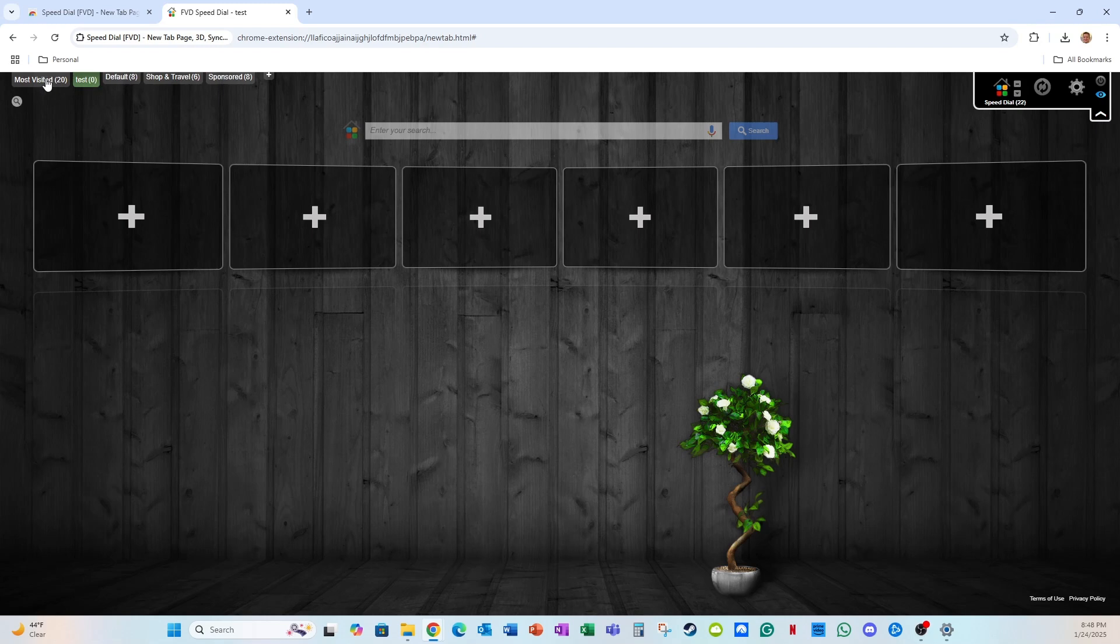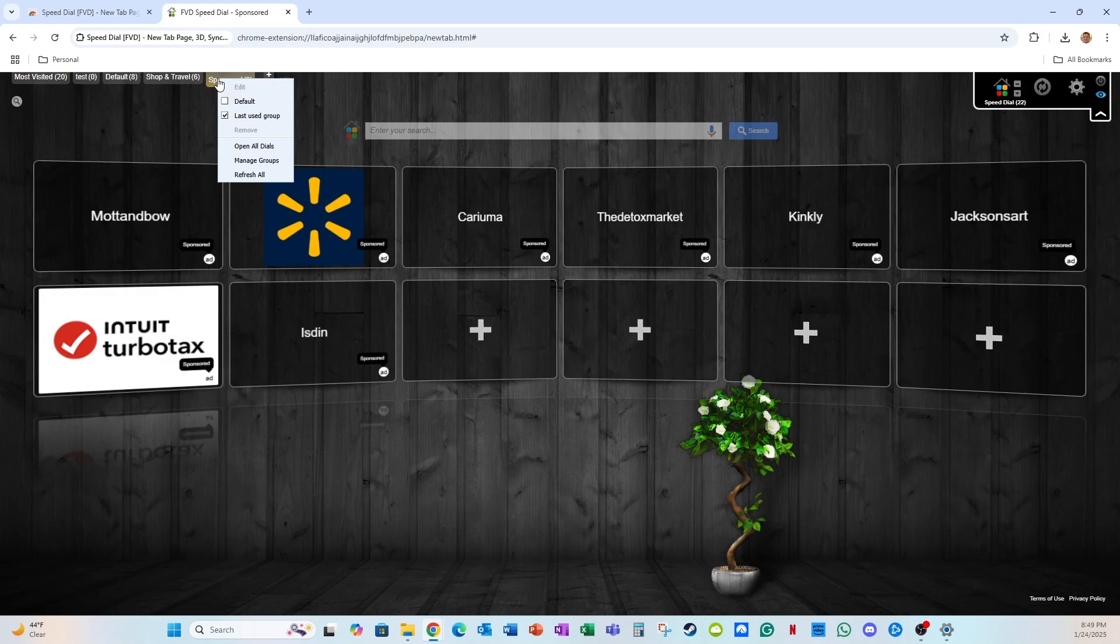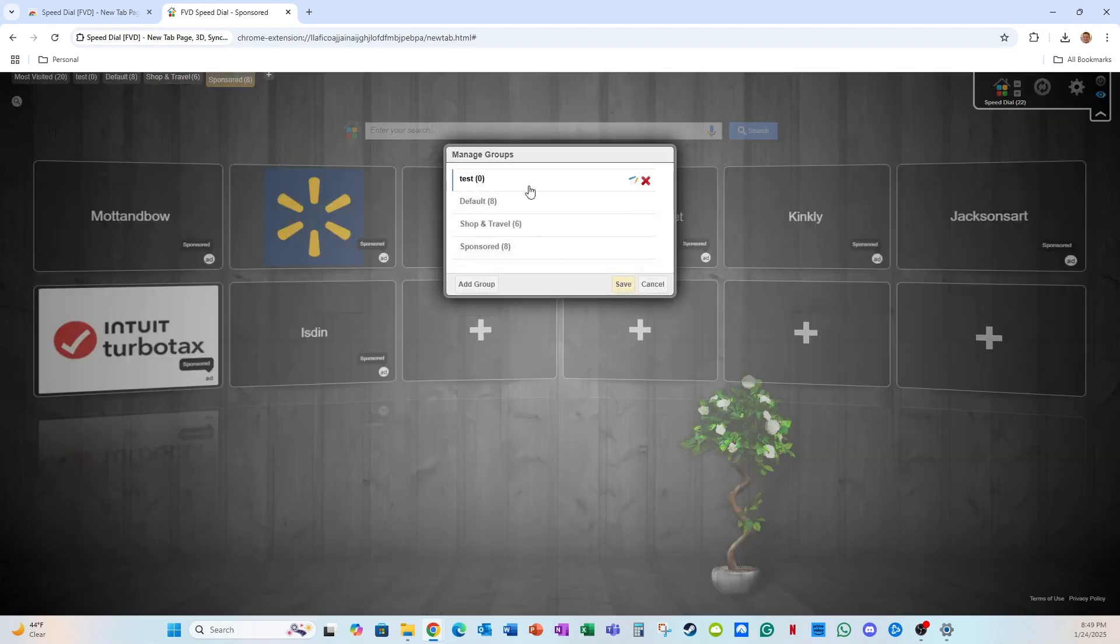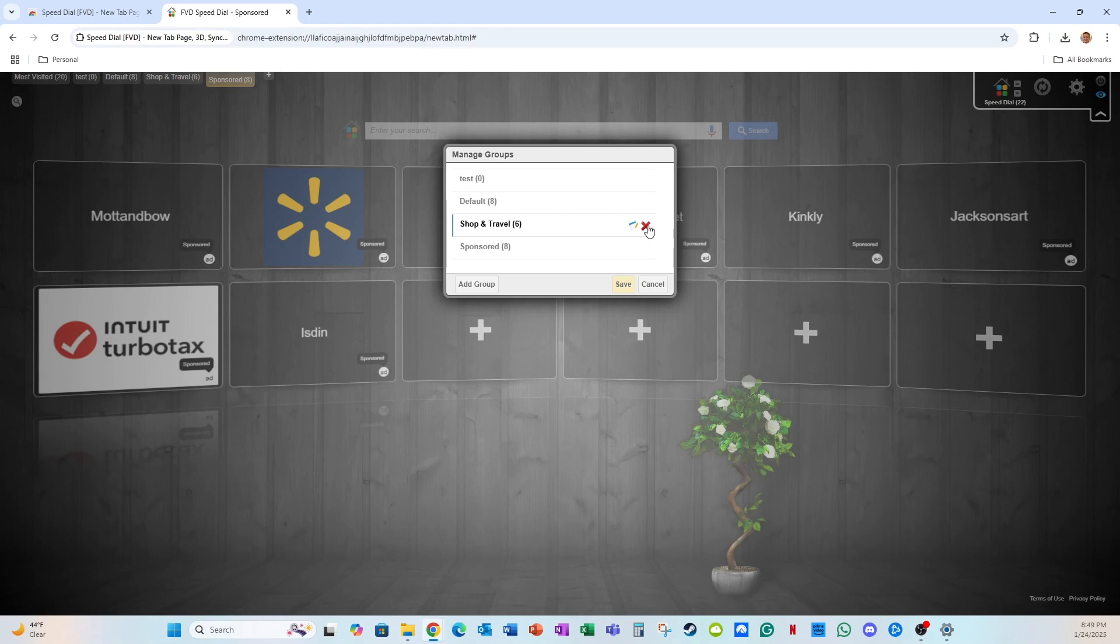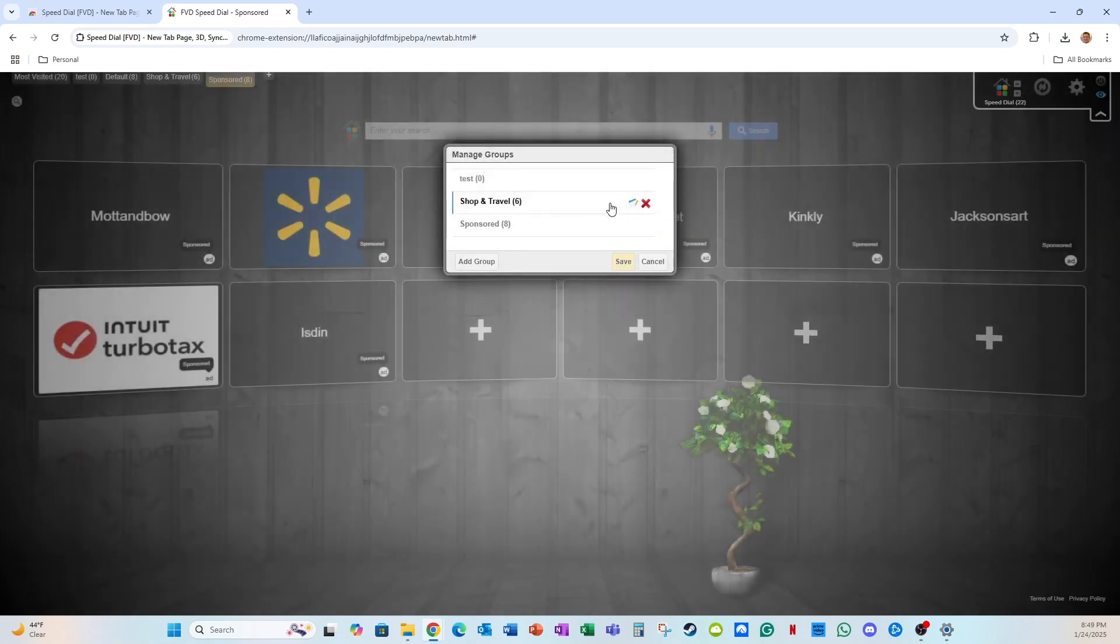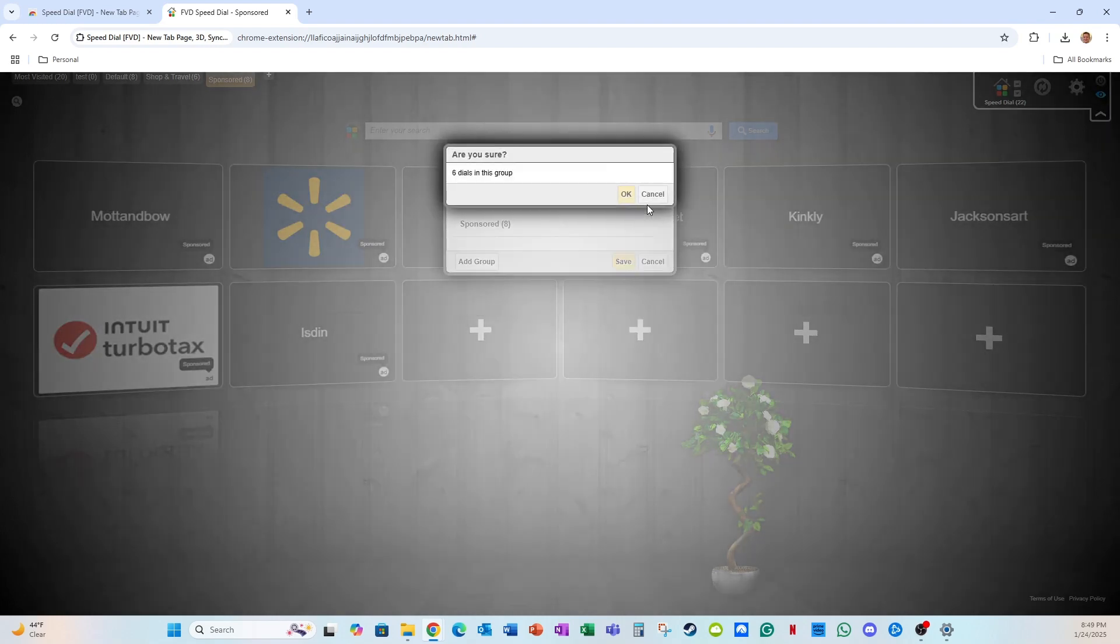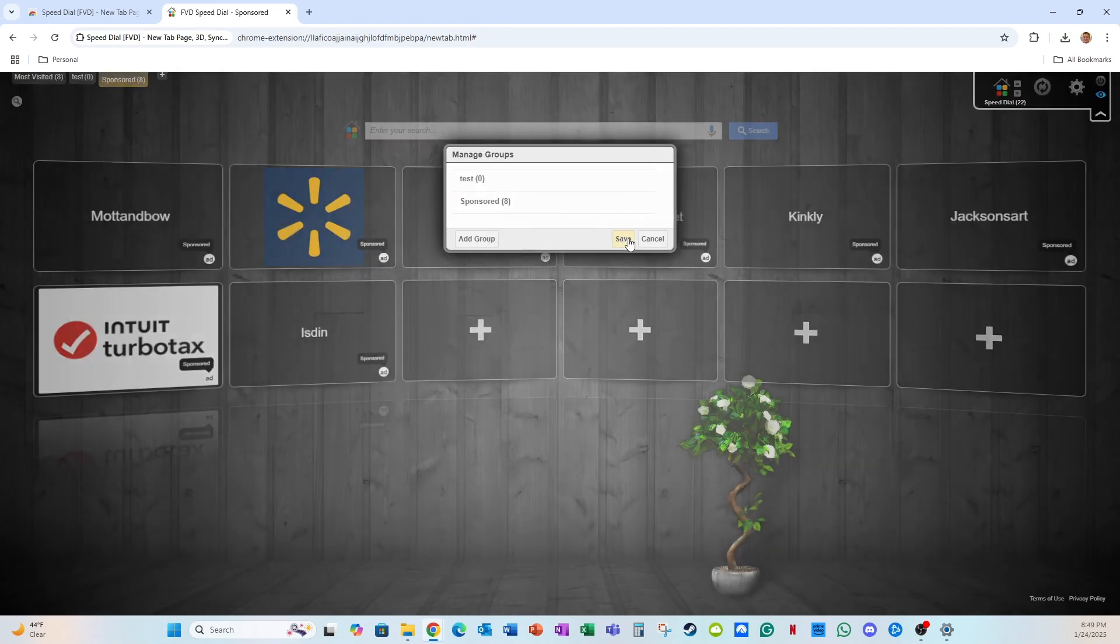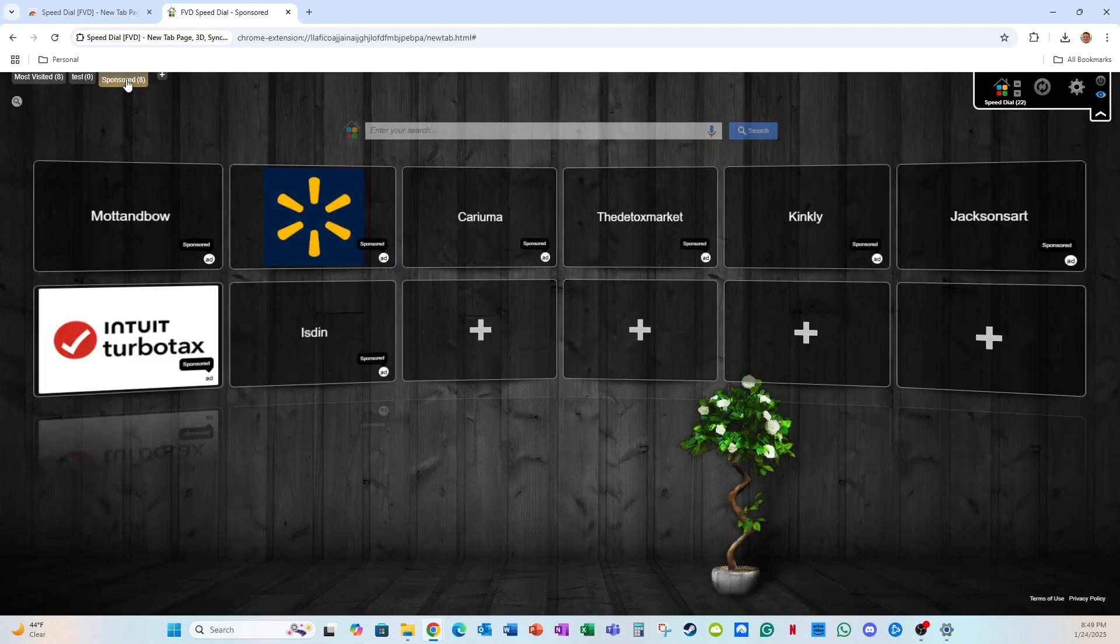If I want to remove one of these, I can right click any of these tabs and I can go to manage groups. And I can hover over each of the groups and I can click the red X to delete them. Now you can't delete the sponsor tab. That's the only one you can't delete. But let's say I want to delete the default. I click the red X and I click OK. I want to delete shop and travel. I click X and take that away. I have test. I want to keep that one. Sponsored, I can't delete.